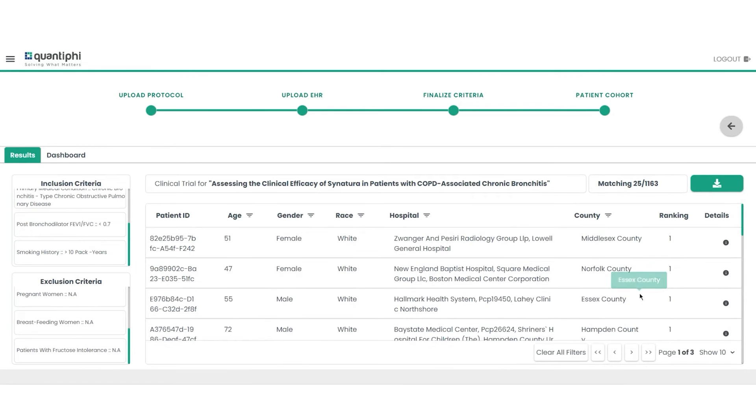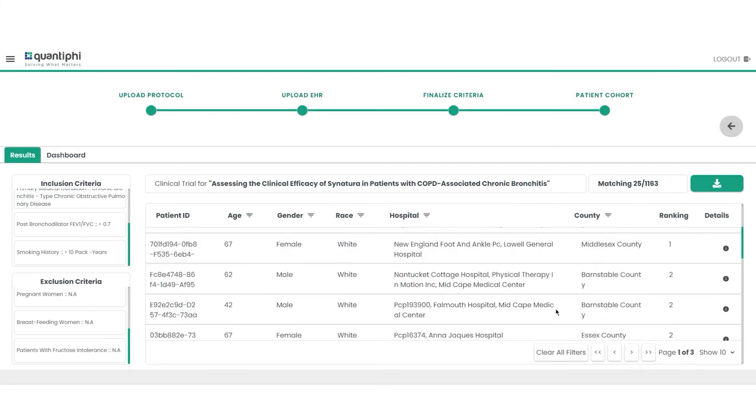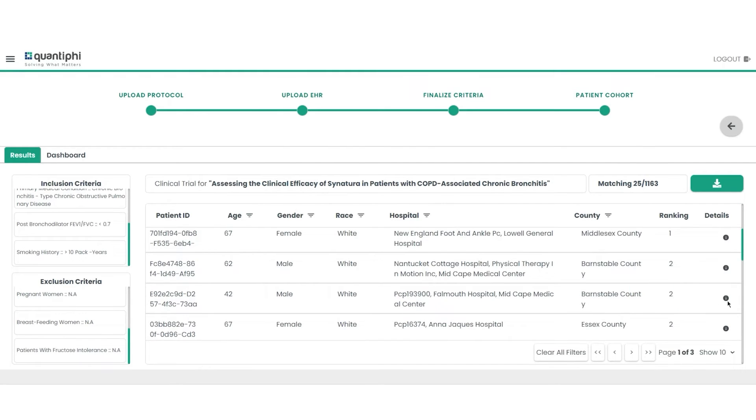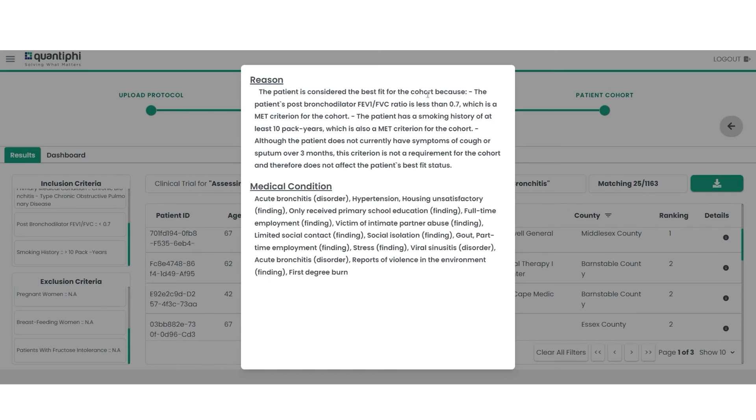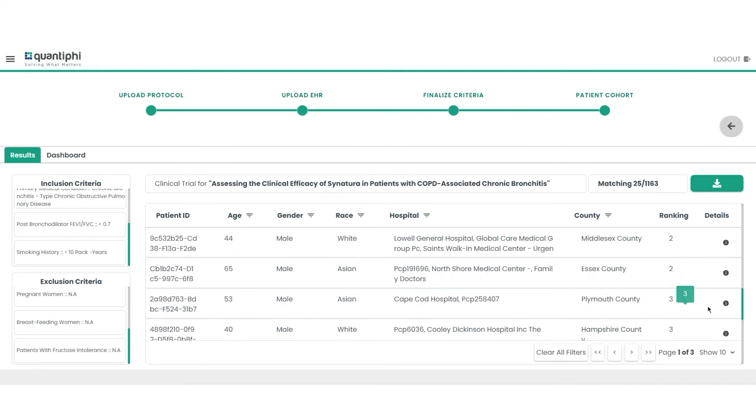Upon validation, the LLM meticulously crafts a ranked patient cohort eligible for trial. Equipped with insightful reasoning, practitioners are offered inclusion logic for precise patient selection.